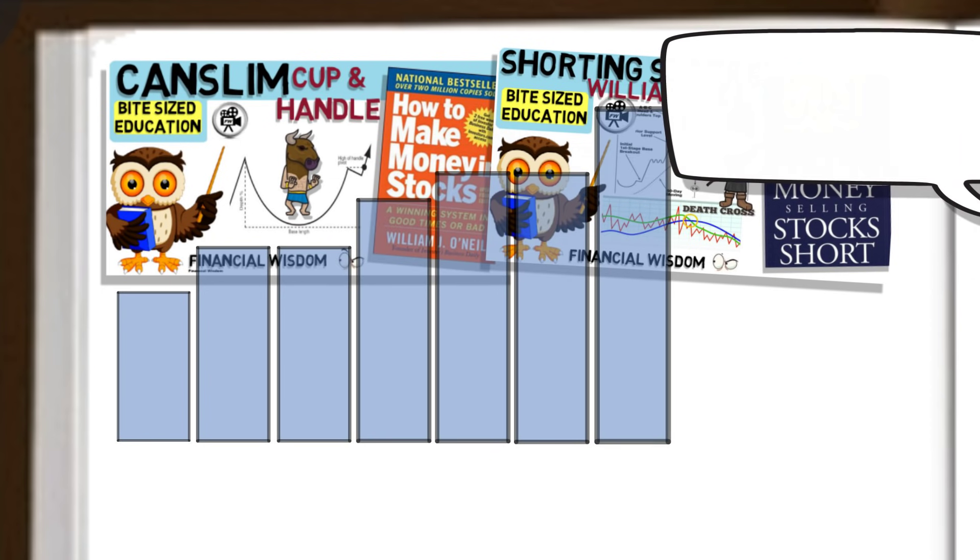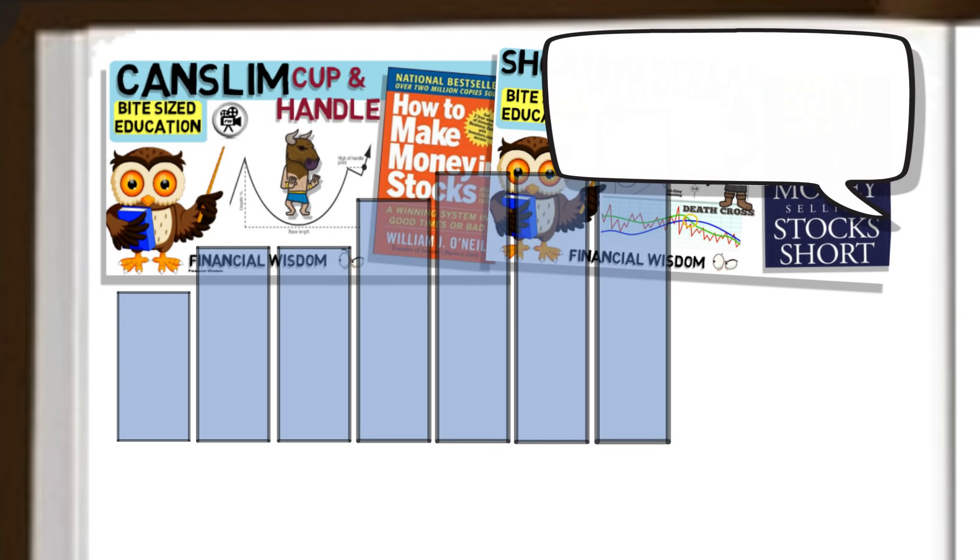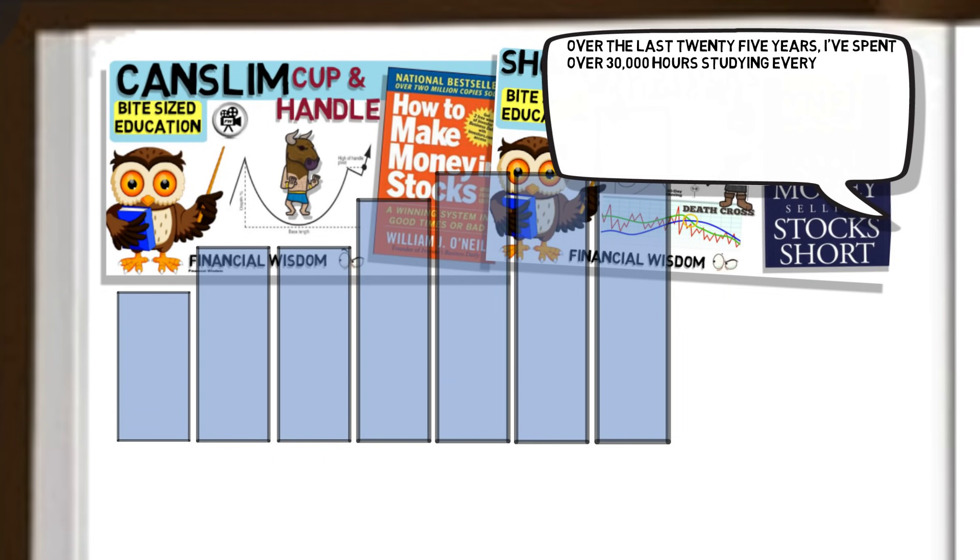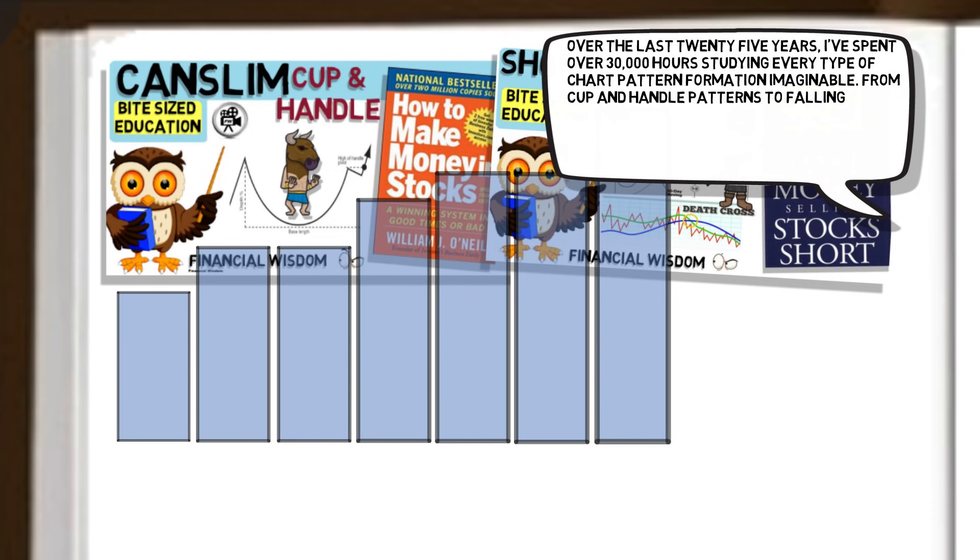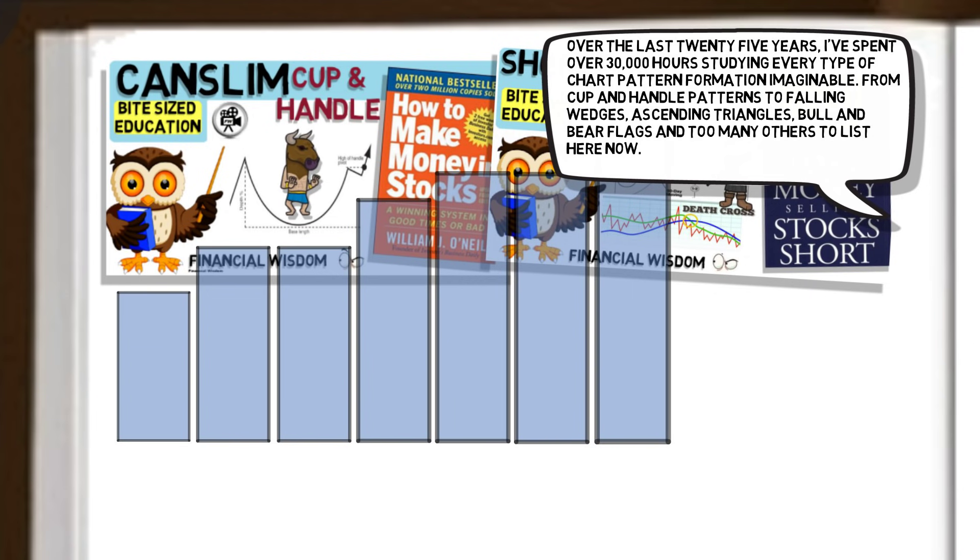Dan himself said, over the last 25 years, I've spent over 30,000 hours studying every type of chart pattern formation imaginable. From cup and handle patterns to falling wedges, ascending triangles, bull and bear flags, and too many others to list here now. And lucky for us, these patterns repeat over and over and over again.